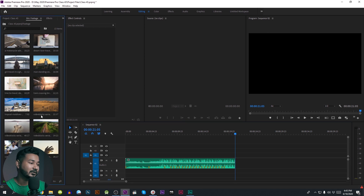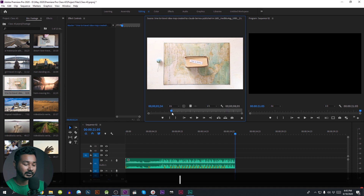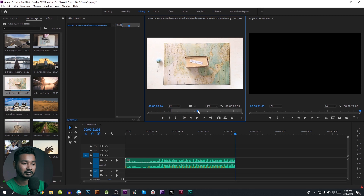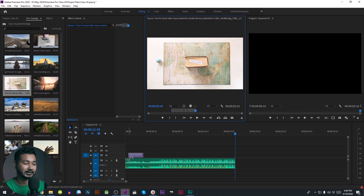Now, we will open the source monitor. We will set the first portion. We will press the input and press the output. We will drag the video as well.